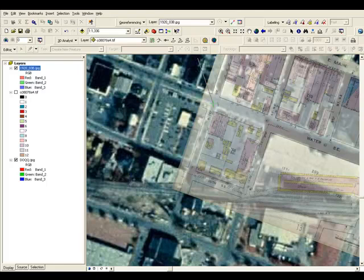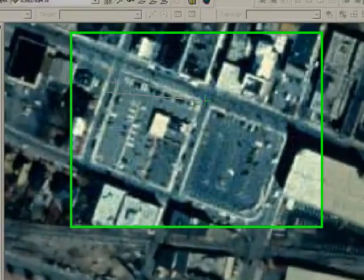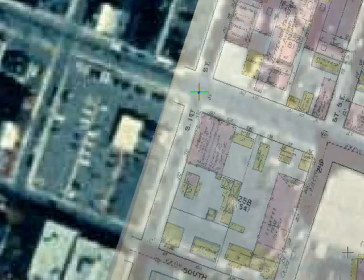And then we'll turn the Sanborn map layer off. And we'll go ahead and map that pretty close there to the center on the DOQQ. We've got one more control point. And the map is starting to line up really well here. This is a little bit different than the rubber sheeting that we did in Google Earth.